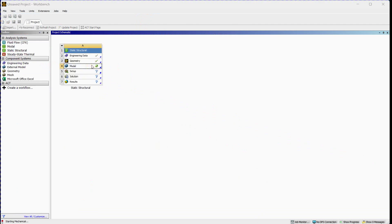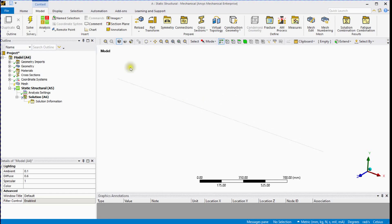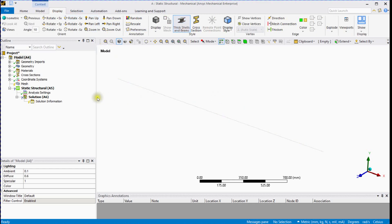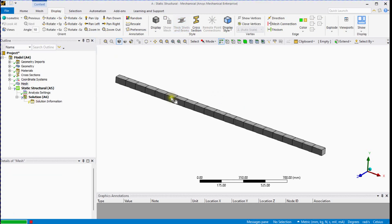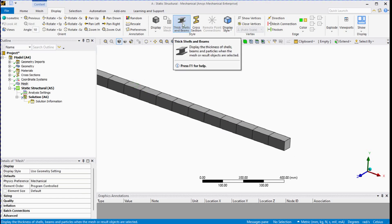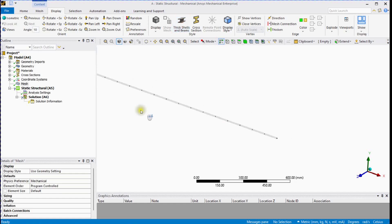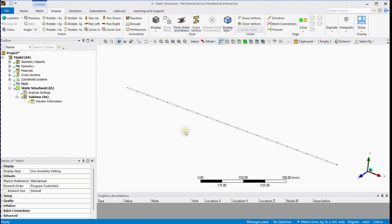Next, let's open Ansys Mechanical. You can change display settings. Generate the mesh and turn off the 3D beam view. You can now see the 1D beam elements and nodes.